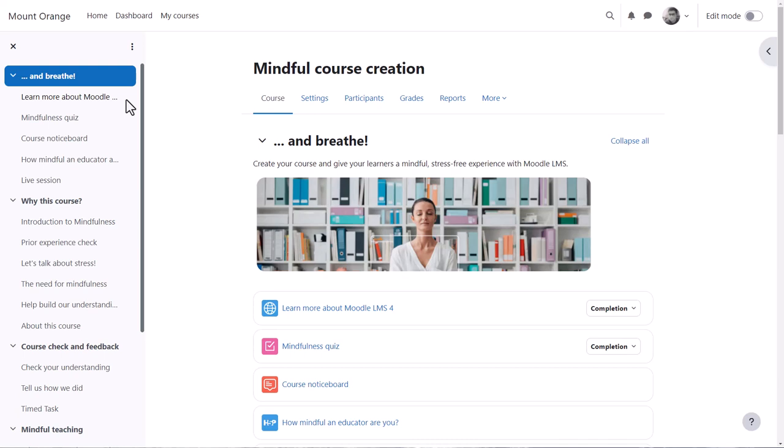What the course might look like as a teacher will depend partly on the theme and the settings which you as the admin define. This course uses the boost theme.